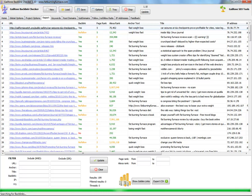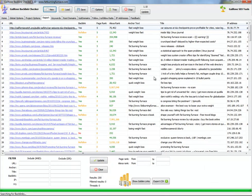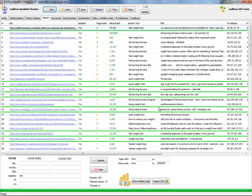What is our keyword? It's 'weight loss fast.' The title of the page, IP address and so on. We'll do a real quick analysis here — you can do it in more detail. I will use the button 'Show Golden Links.' It shows all of the golden links for fatburningfurnace.com.